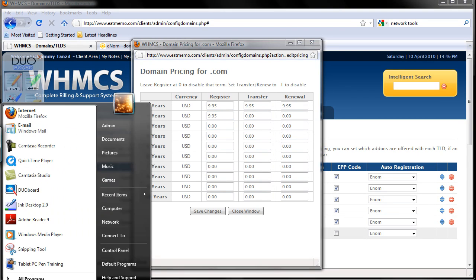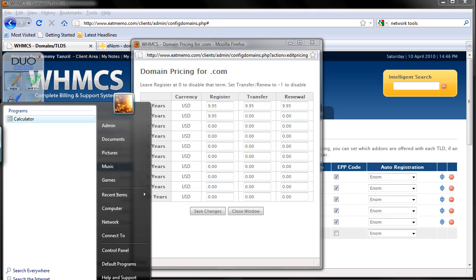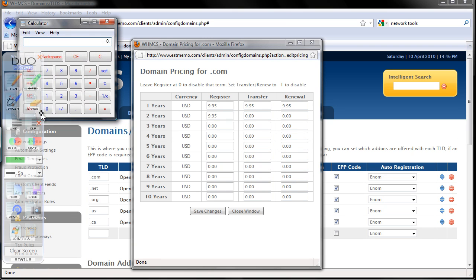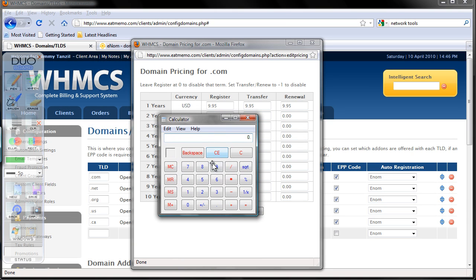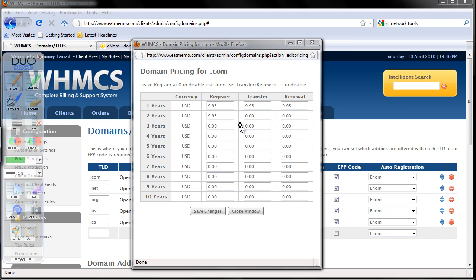Bring up the calculator. Here, right? 9.95 times 2 — that's 19.90 dollars, okay?